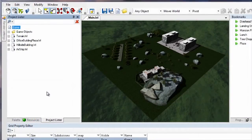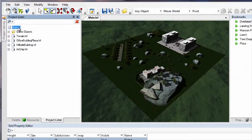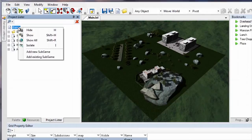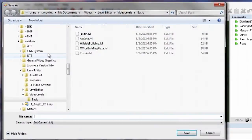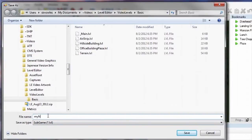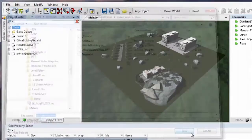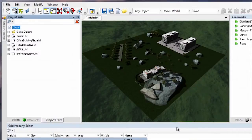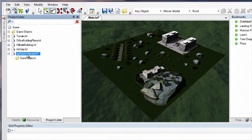To create a sublevel, open the project lister, right-click the game item at the top of the project tree, and select Add New Sub-Game. You're prompted to give the new sublevel a file name. The new sublevel appears in the project lister. The name has an asterisk until you save the main level.